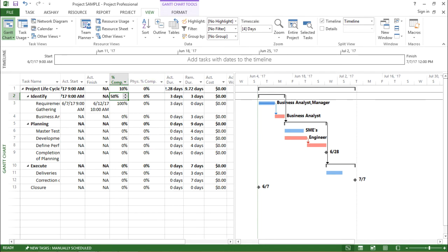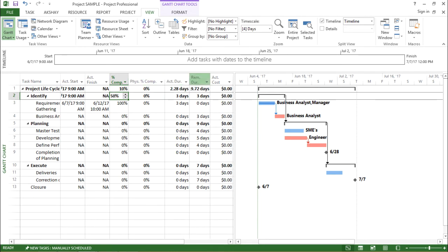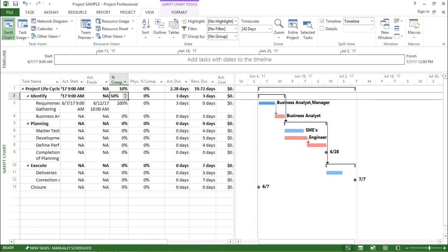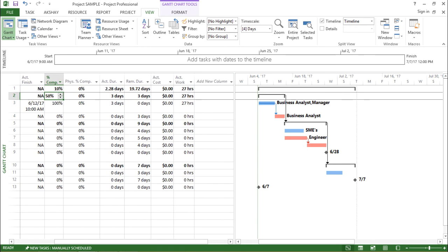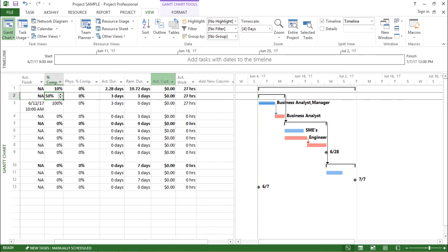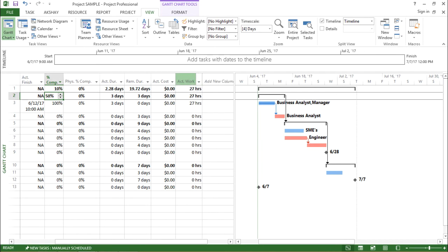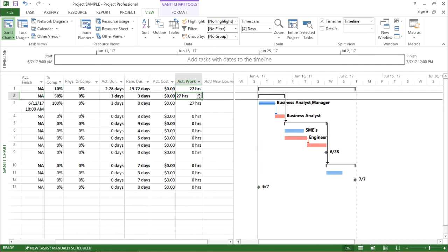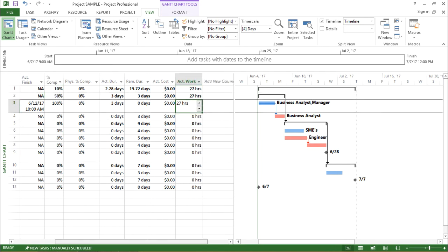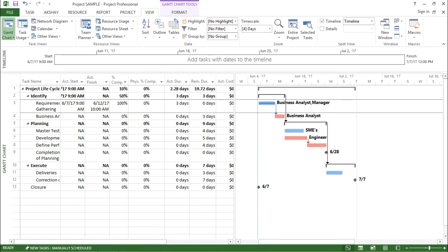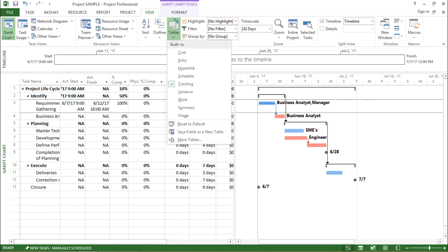physical percentage completion, I have the actual duration, I have the remaining duration, and I can also see the cost involved, the actual cost involved and the actual work done. I have these in hours. So basically this feature will give me the tracking of my project percentage-wise and how much amount of work has been done.